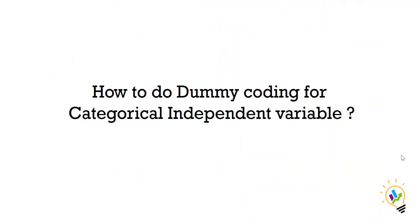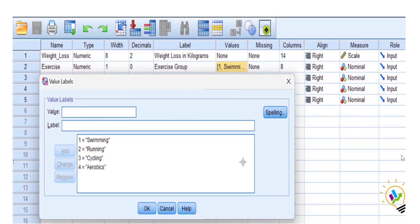This tutorial covers how to do dummy coding for categorical independent variables when doing regression analysis. In this example, weight loss is the dependent variable and exercise is the independent variable. We want to find what is the impact of exercise on weight loss. Exercise is a categorical variable, and when we have this situation, we must not directly run the regression analysis with exercise as an independent variable.